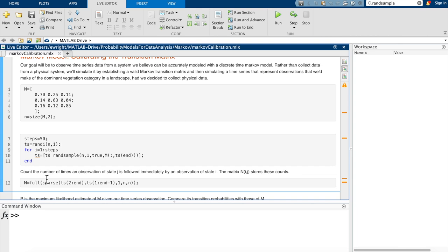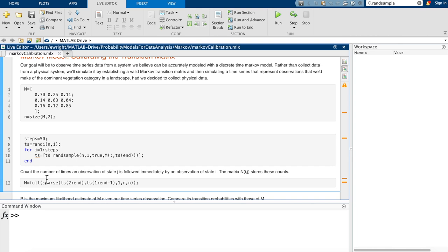So that gets us to the point where we have effectively collected data. Again, we're just simulating it, but that's what our data would look like if we had gone out and collected it. To begin analyzing that data, what we really want to know is the number of transitions from one state to the next. In other words, I want to know the number of times I started in state one and made a transition to state one, or to state two, or to state three. And then I want to know that for all of the other possible starting states.